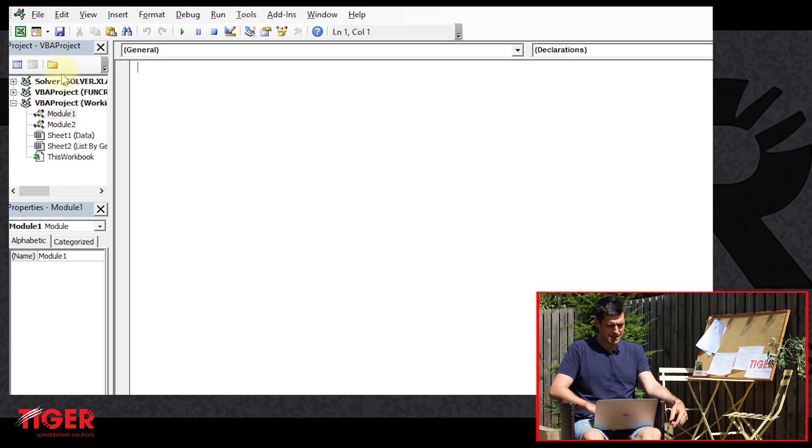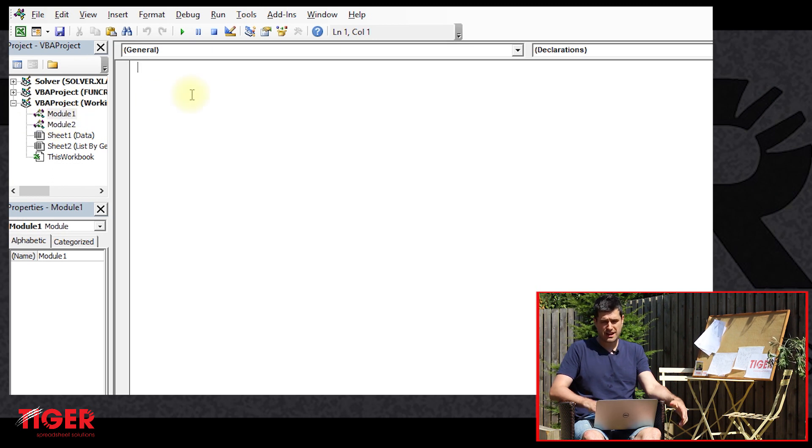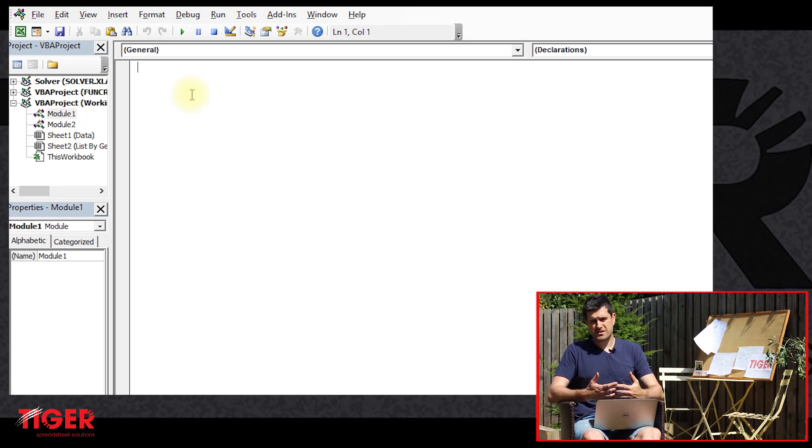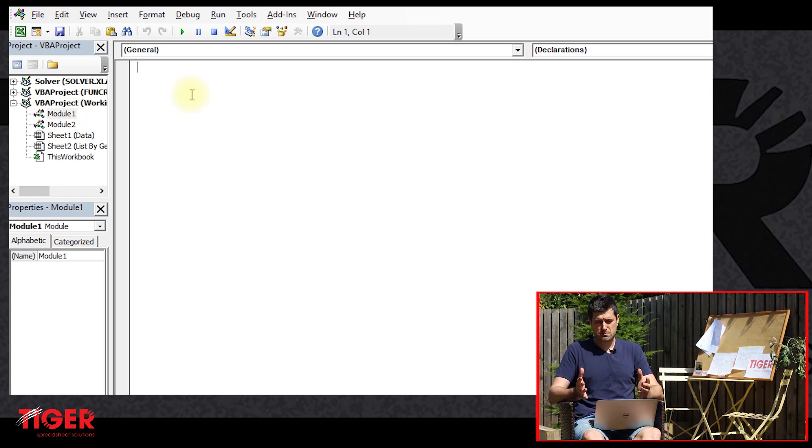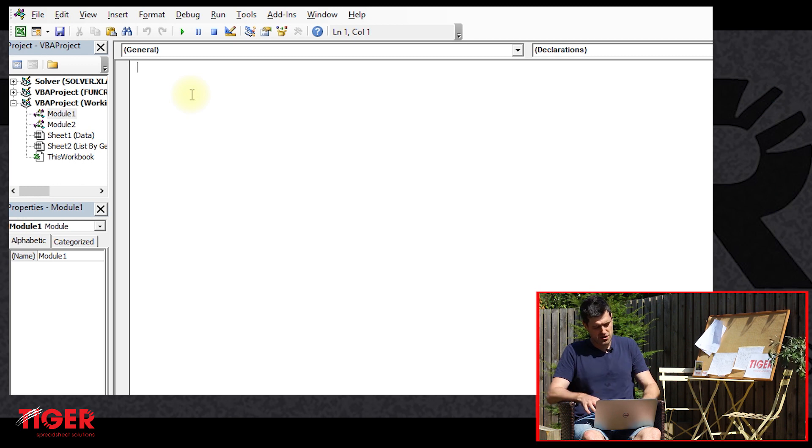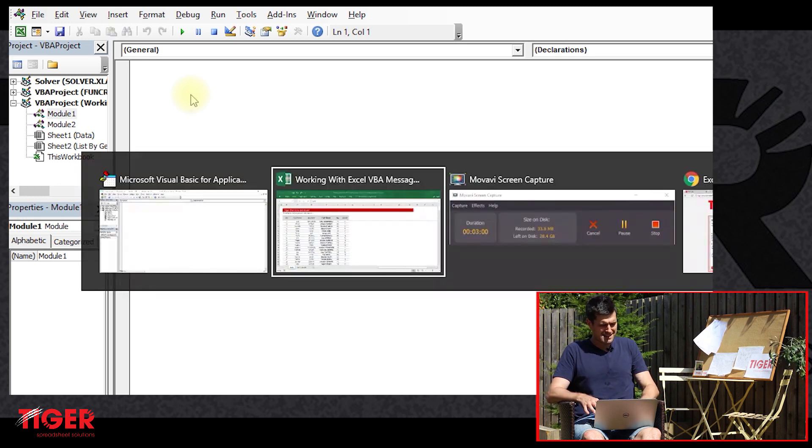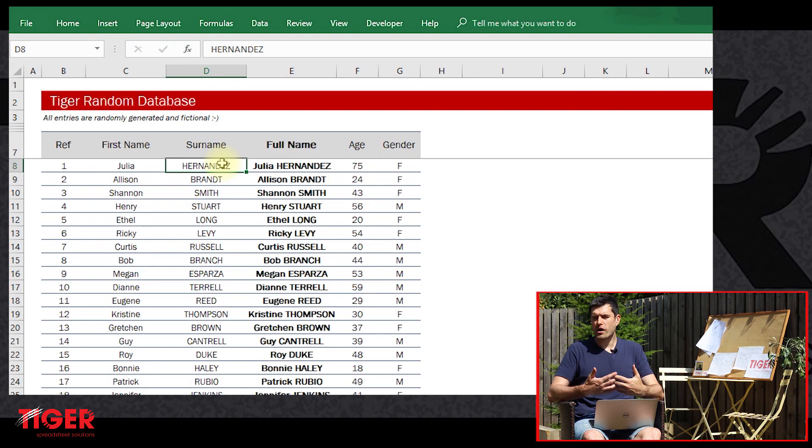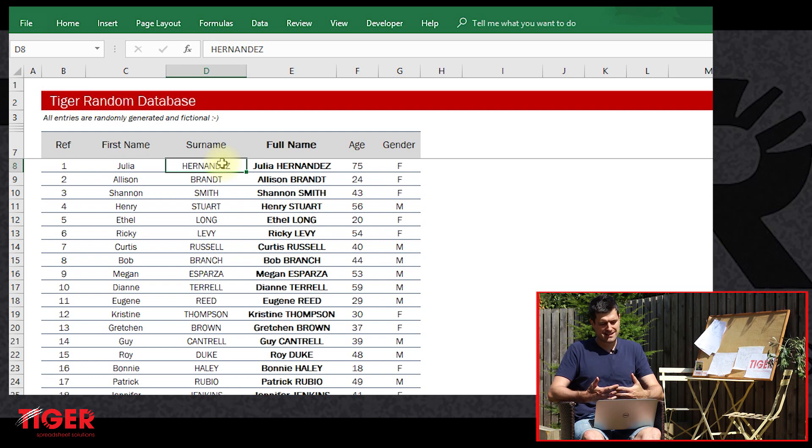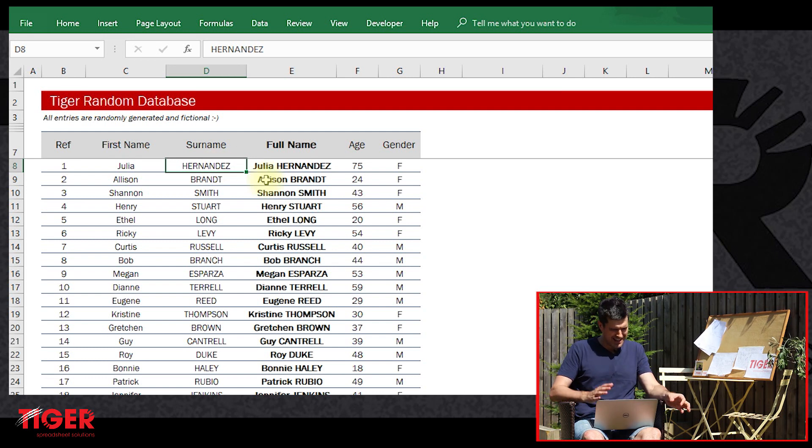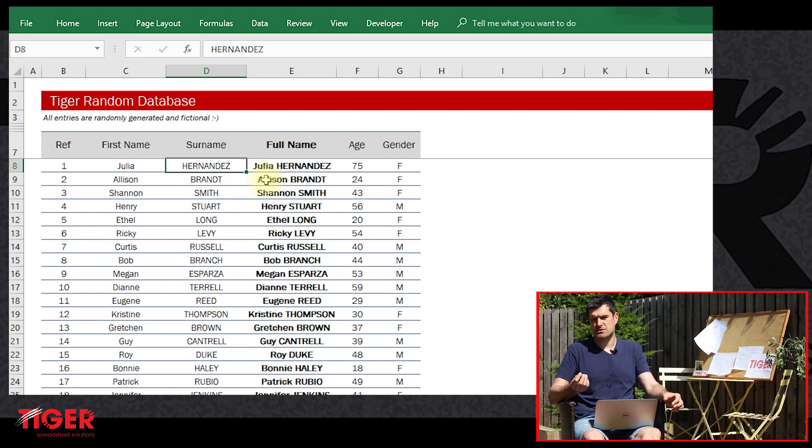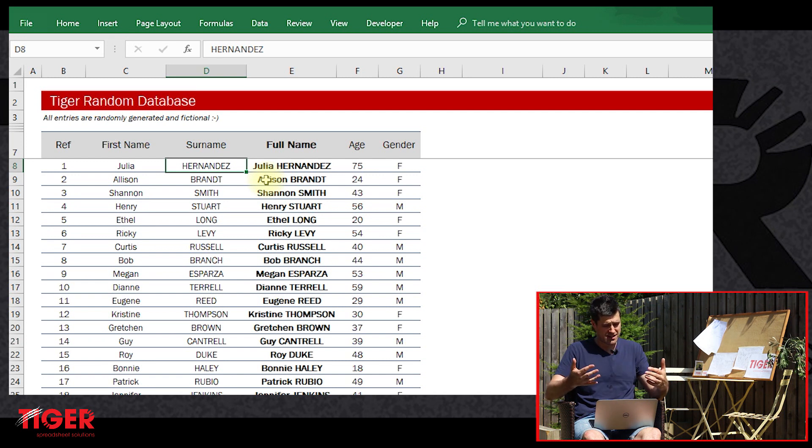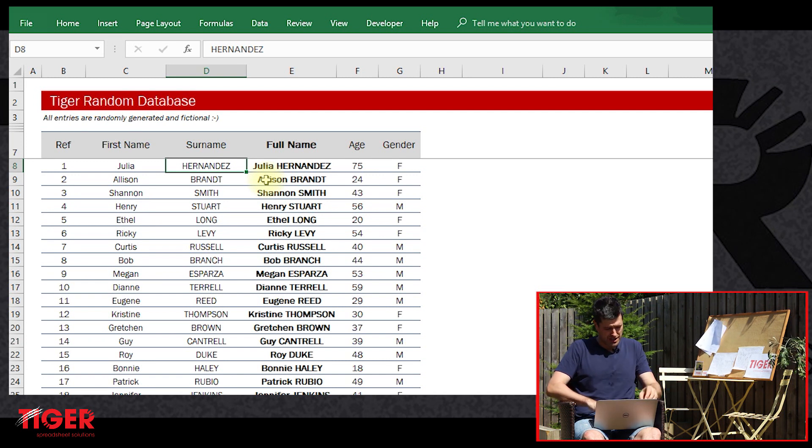We've got a brand new module here. We can see on the left in Project Explorer we've got two modules. We just want a simple message box to flash up. Let's say we want the message box to display whatever is in the selected cell. We've currently got cell D8 selected, so we want the message box to flash up Hernandez, which is the surname of this person.